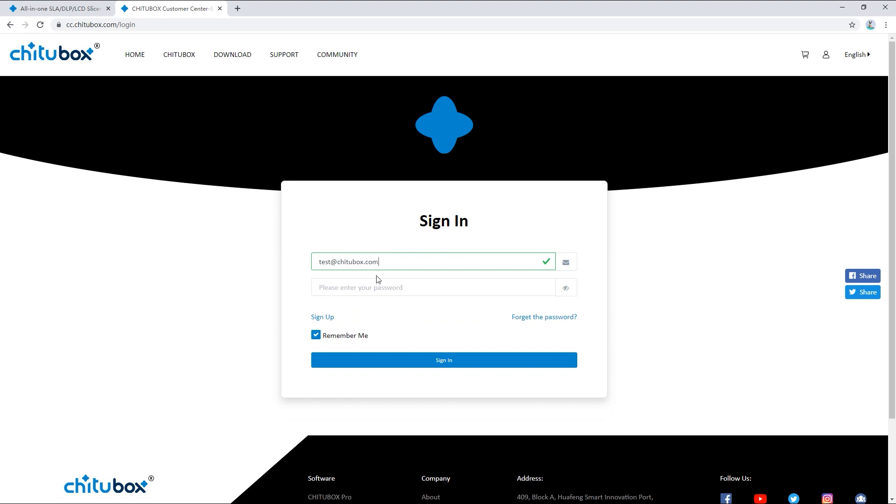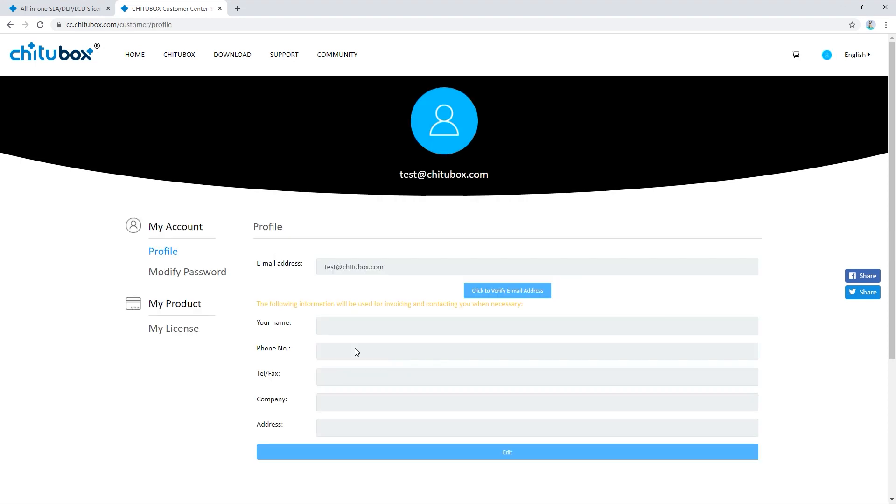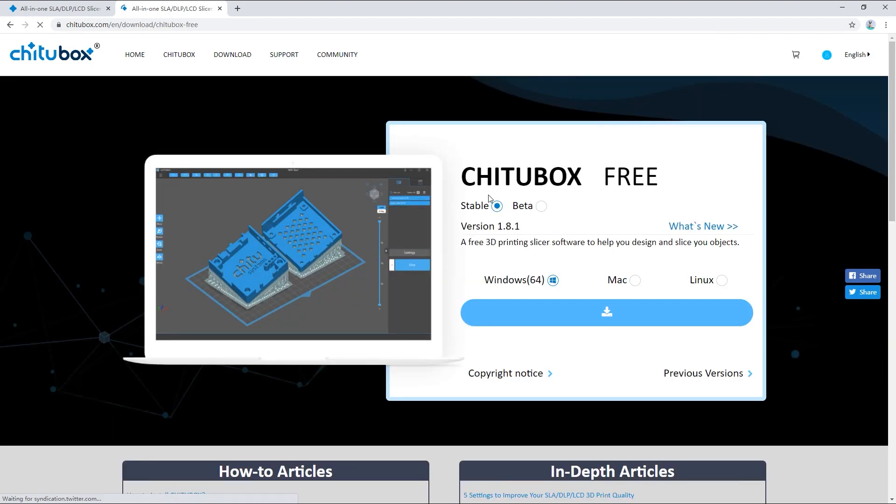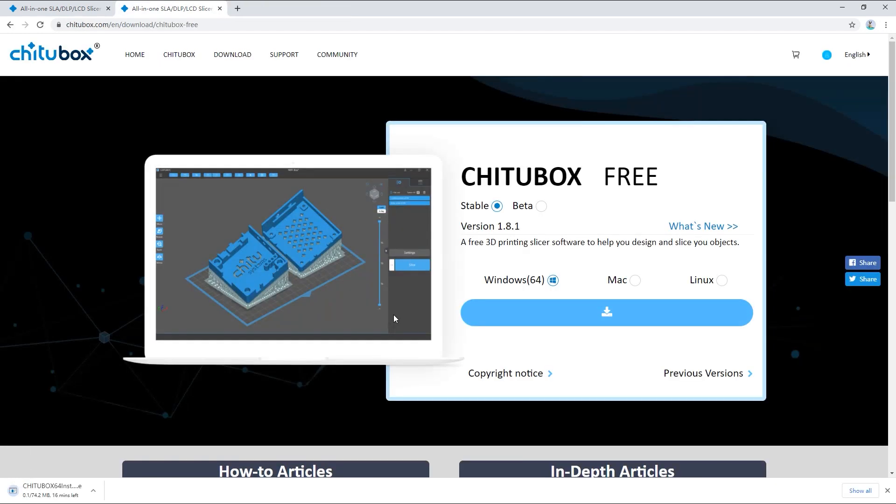Then click to enter the consumer center and you're now logged in. Now you can click download and Chitubox free to go back to the Chitubox download page. Select the options again. Now you should be able to download Chitubox.